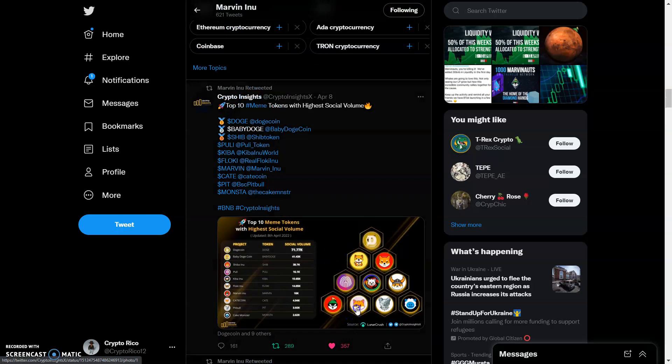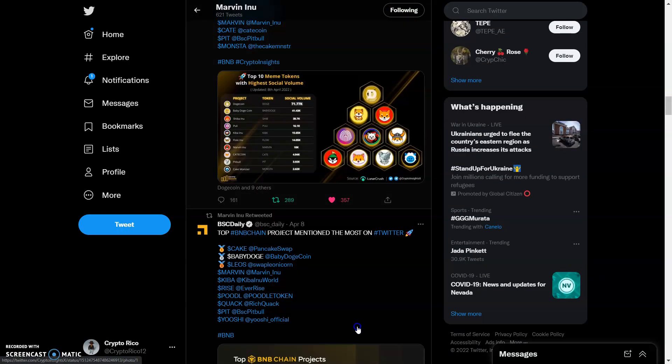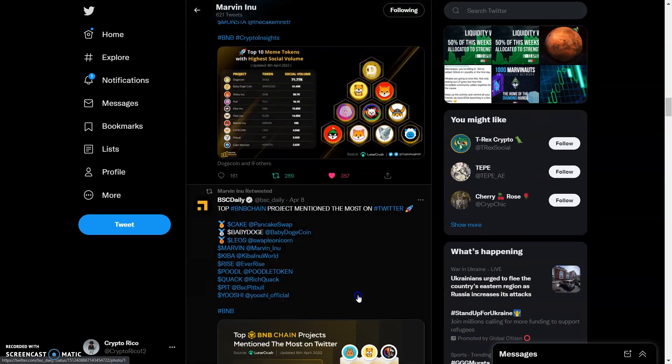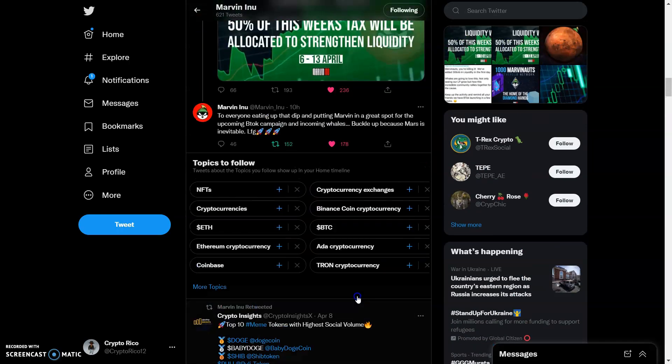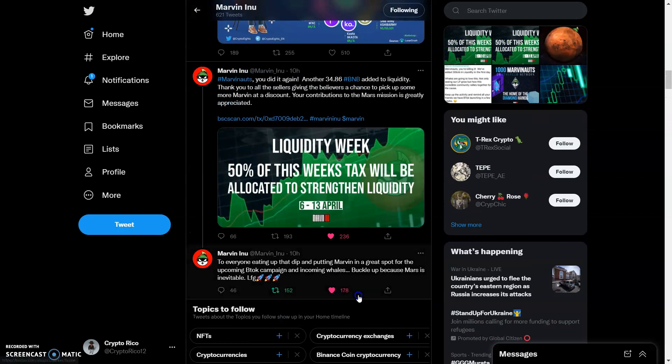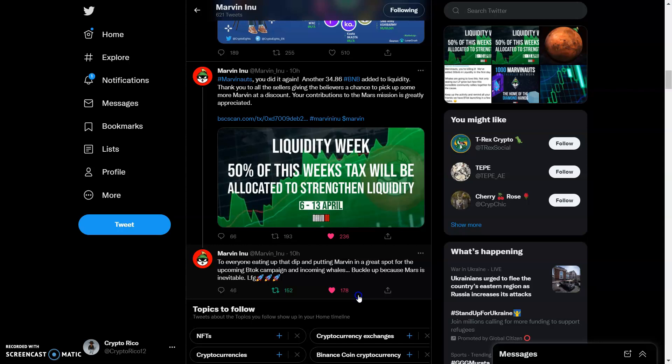We got all these likes, you know, top 10 meme coins - we're on that list. We're right there rocking, we're creating a buzz. We're eating this dip because everybody's eating this dip, Bitcoin's pulling back right now. We have a message to everyone eating that dip and putting Marvin in a great spot for the upcoming BTOK campaign and upcoming whales. Buckle up, Mars is inevitable.